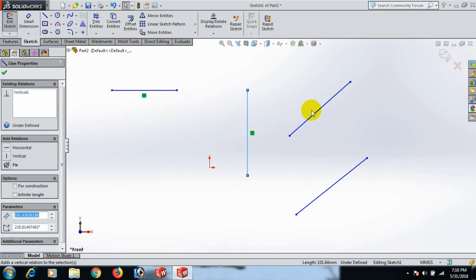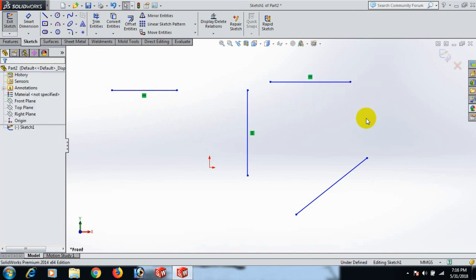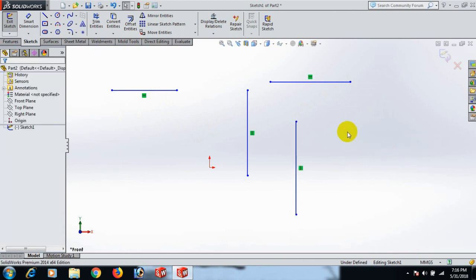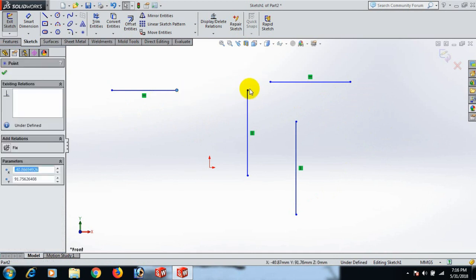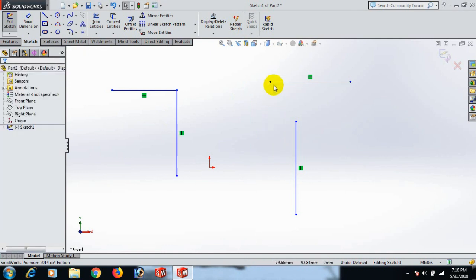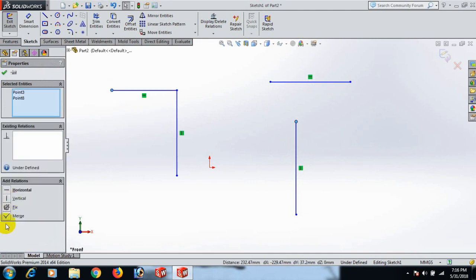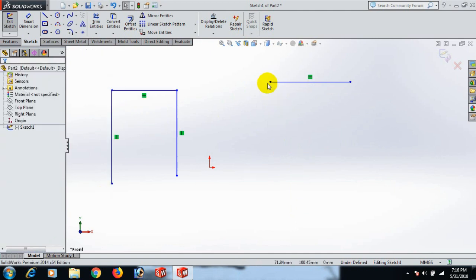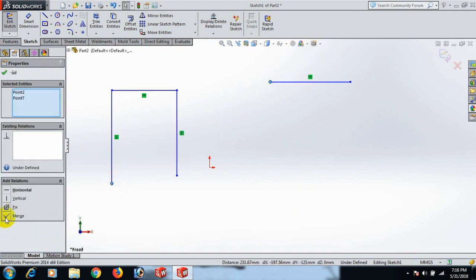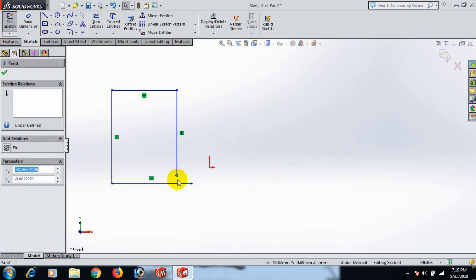And this line make horizontal and this line make vertical. Now select this one, Control, this one — mark. And this point, Control, this one — mark. Again, this one Control, this one mark, and this one Control, this one mark.